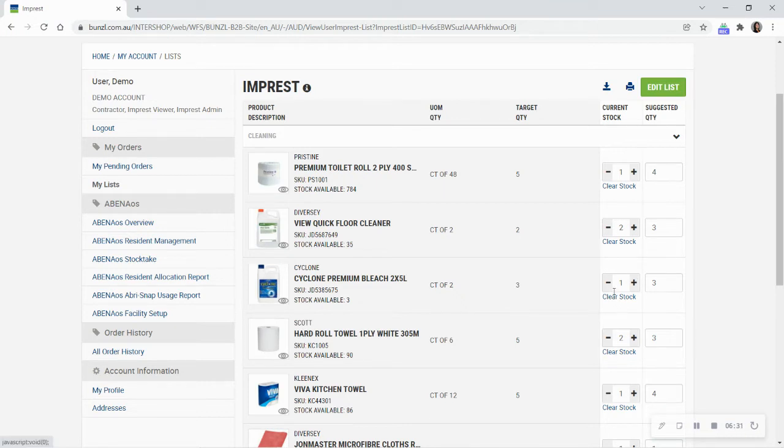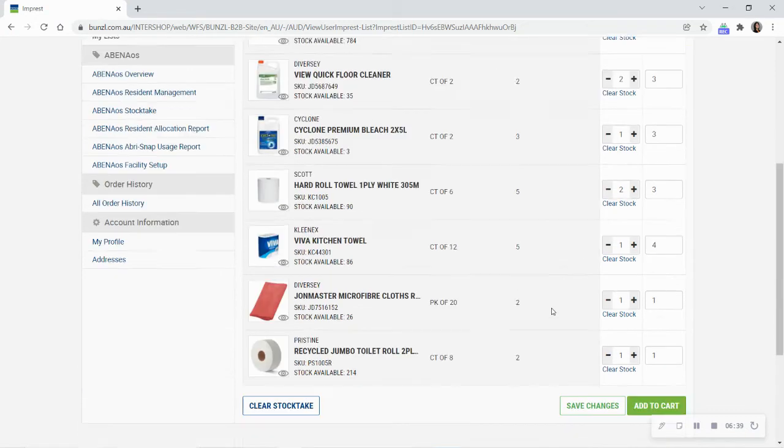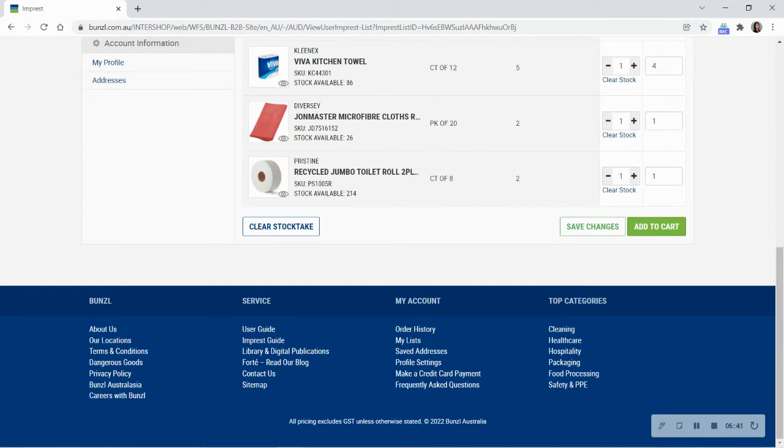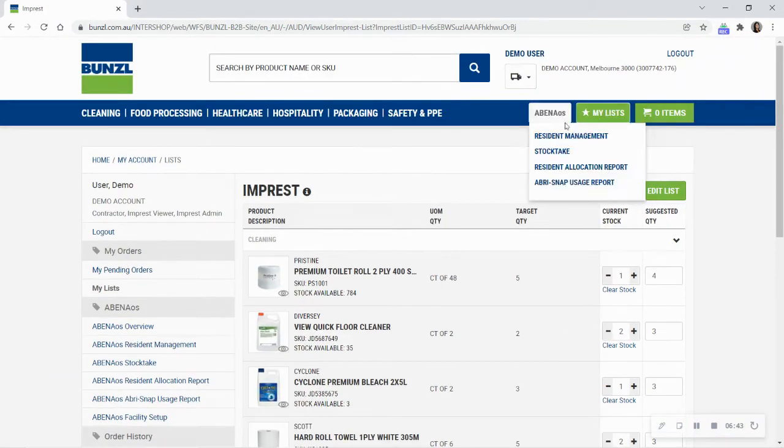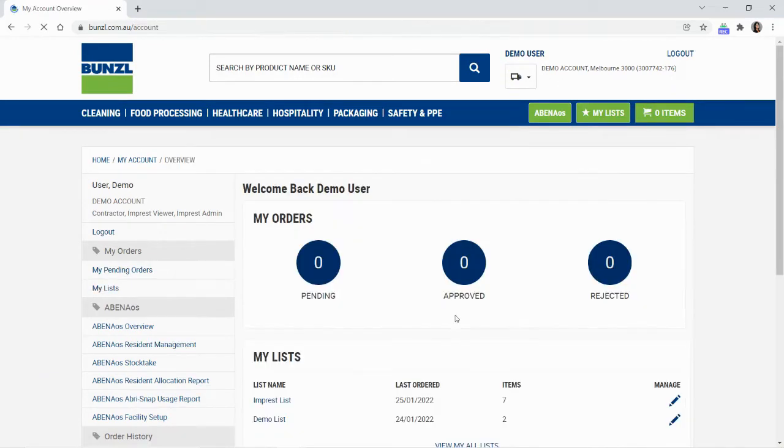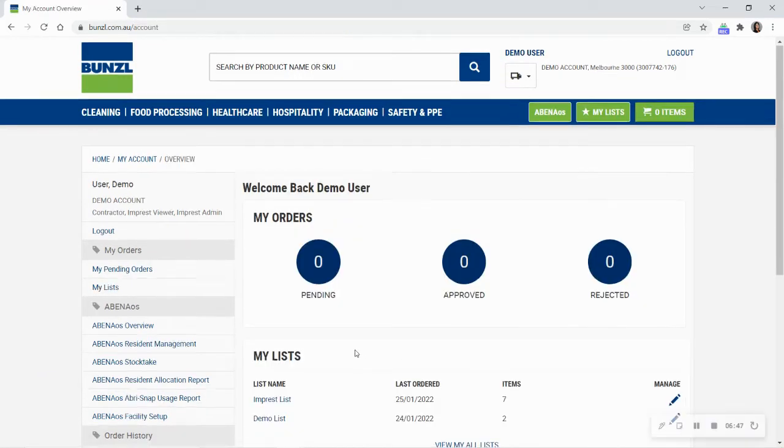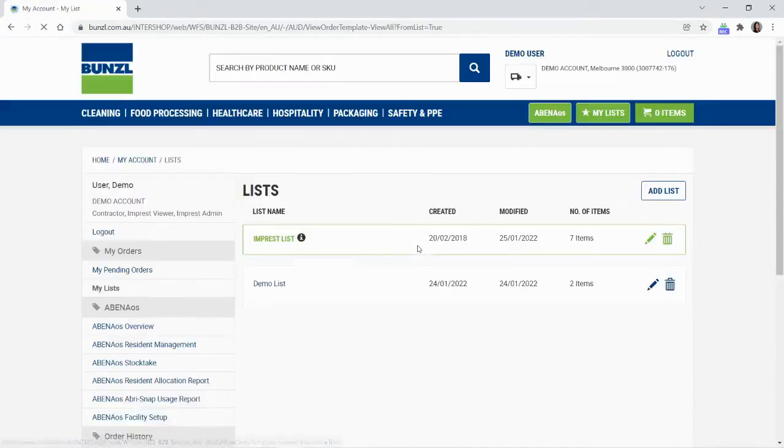You can get in touch with your account manager to set up your impressed list. Your account manager would be happy to recommend a suitable stock level based on past orders and important products. You can also find the impressed list by selecting your account name to go into your account. The impressed list will be under the categories on the left under My Lists.